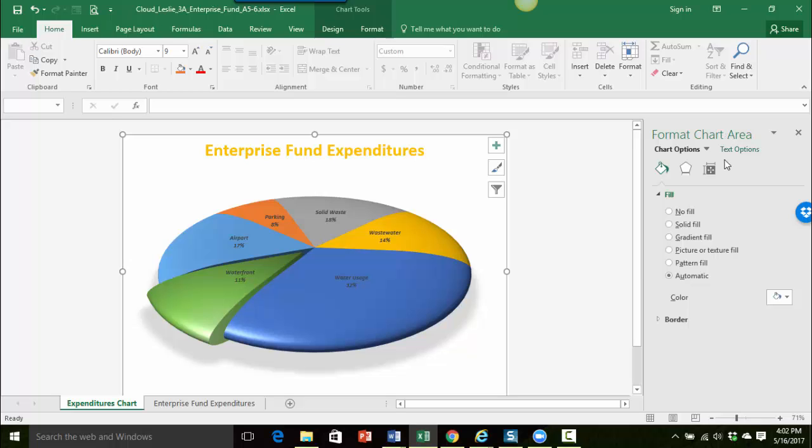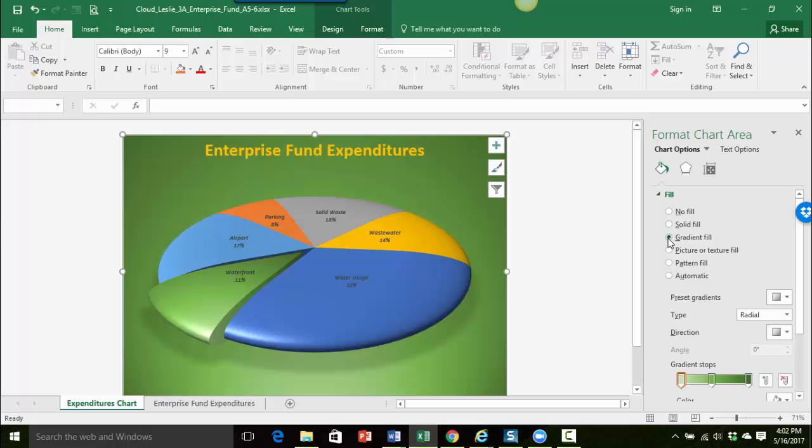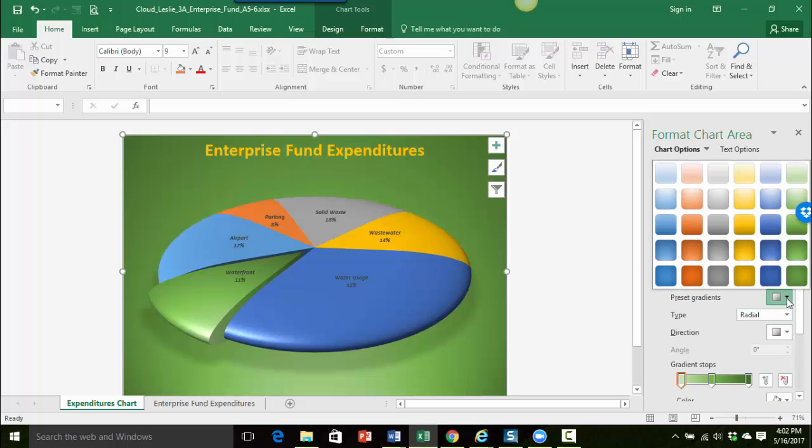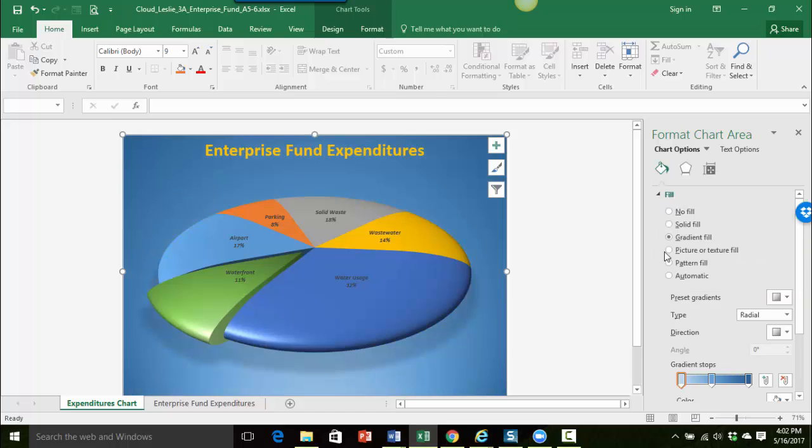And then I'm going to do the same thing. So now I have my fill option here. If you don't have it just go ahead and click the little paint bucket. And we're going to do a gradient fill again but this time we want to do a blue. So I'm going to go down to the fourth row but I'm choosing the bottom spotlight accent 1. And that looks pretty good.